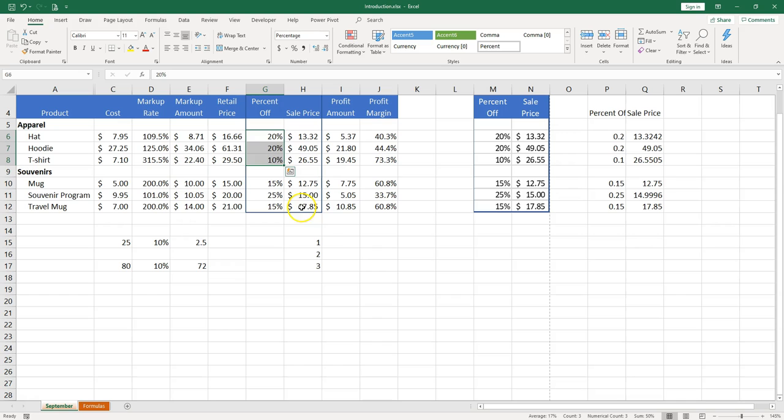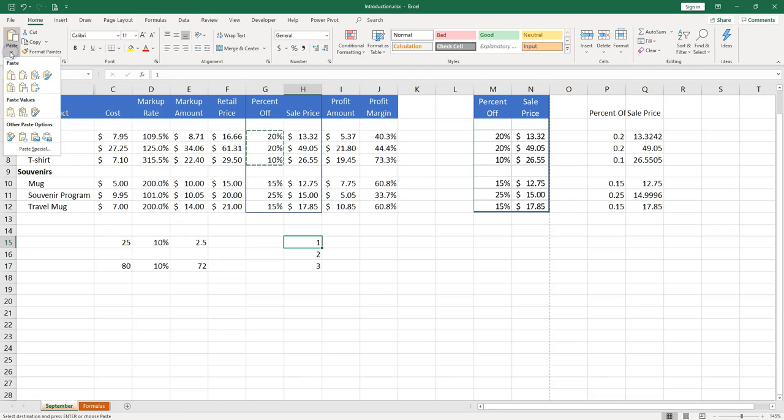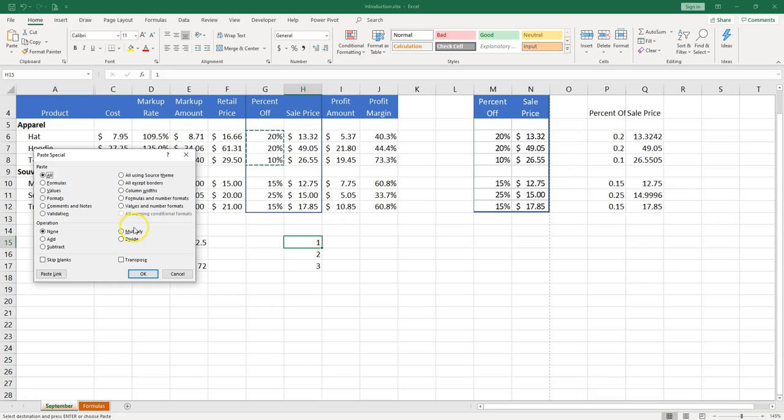And then I position my mouse where I need to paste. And I'm going to use from the paste button you can use paste special. And you can choose multiply. Let's see what happens.